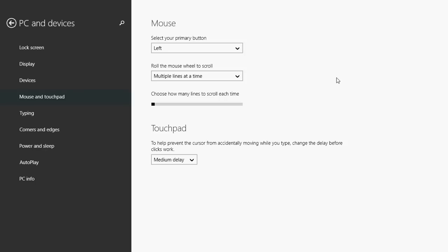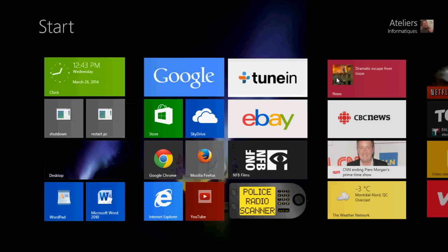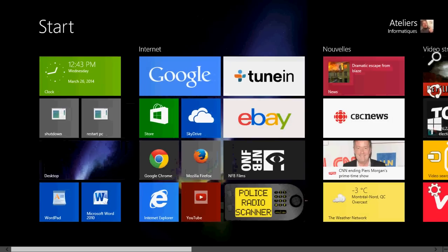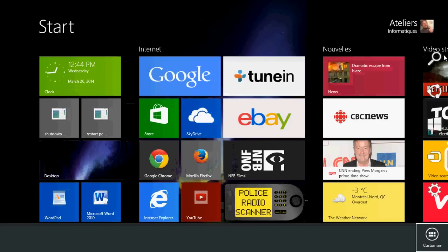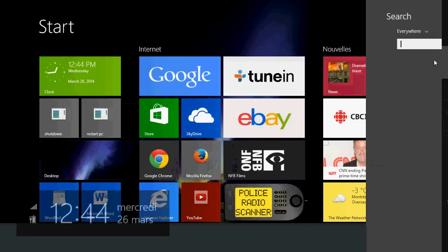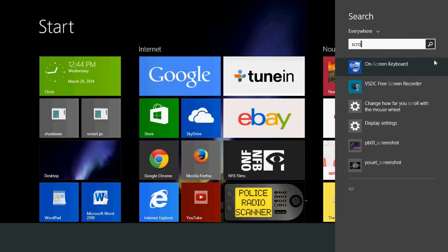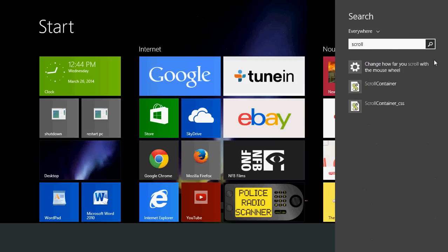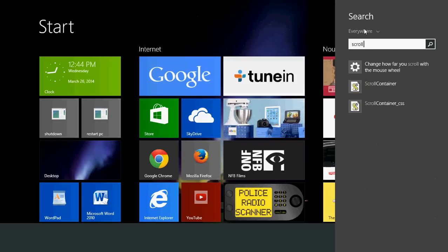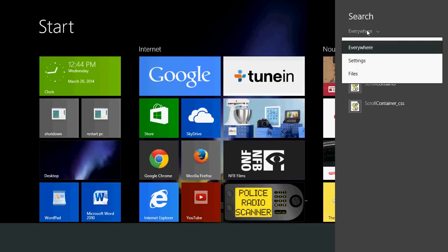All you have to do is go into your charms bar, in the search just type scroll. To make it easier, if you have too much content showing up, you can click the everywhere and just click settings.